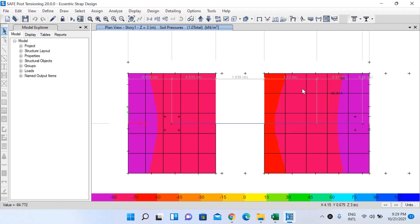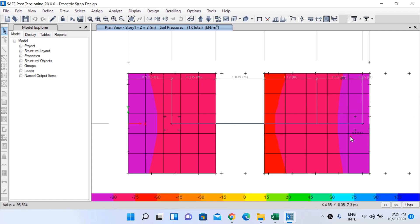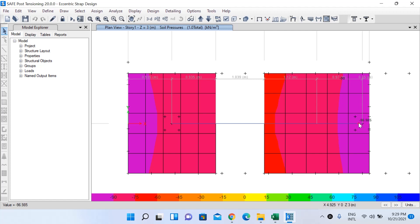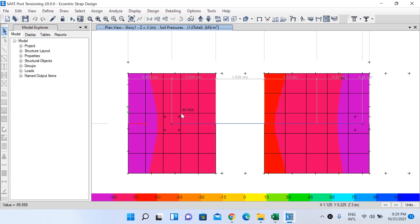If you want to reduce the bearing pressure below 100 kN/m², you can increase the footing area slightly. Without the strap beam, the bearing pressure under the eccentric column had reached nearly 190 kN/m². After drawing the strap beam, it is now only around 98–96 kN/m². Also, for the interior concentrically loaded footing, the soil pressure was roughly uniform before but has also decreased after adding the strap beam.